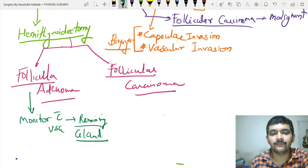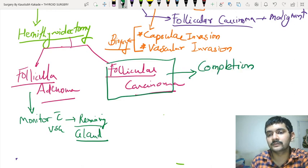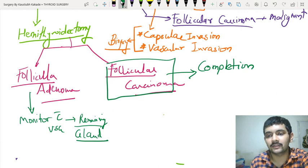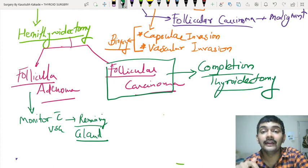Whereas, if it comes out to be a follicular carcinoma, it is malignant. So you will do a completion thyroidectomy — you will go back, open the patient again, and remove the remaining part of the thyroid as well.